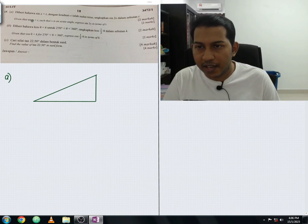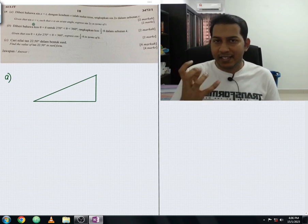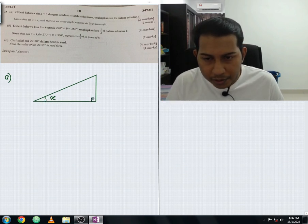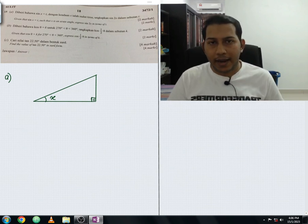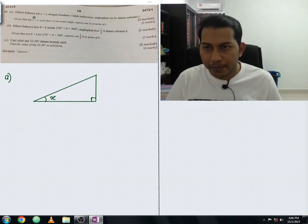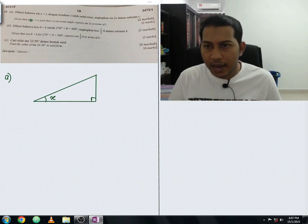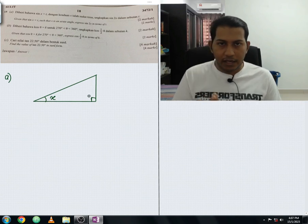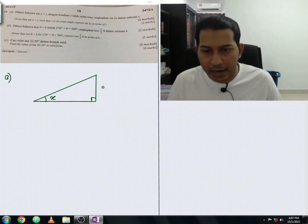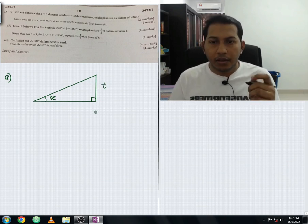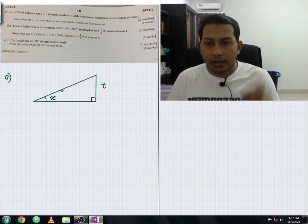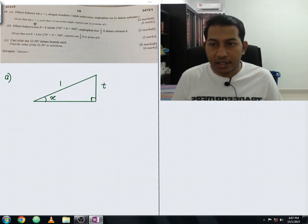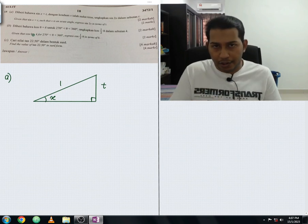They already gave us that sine x equals t, where x is an angle. The formula for sine is opposite over hypotenuse. Since sine x equals t, the opposite side — the vertical height — has length t. The hypotenuse will be 1, because sine x equals t divided by 1, and anything divided by 1 gives back the original value.